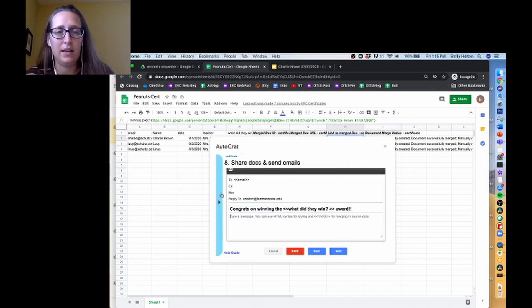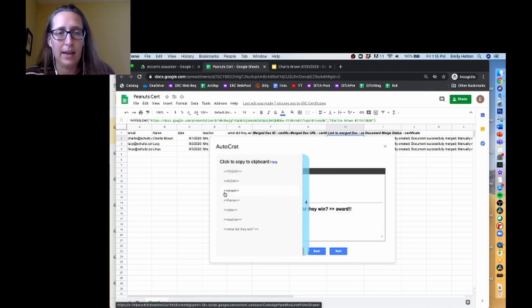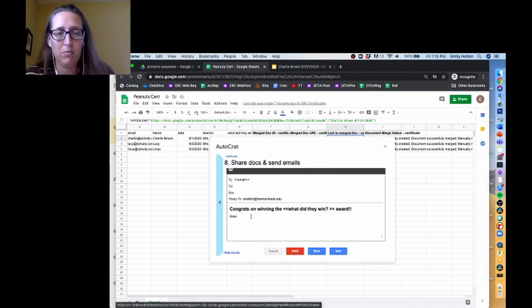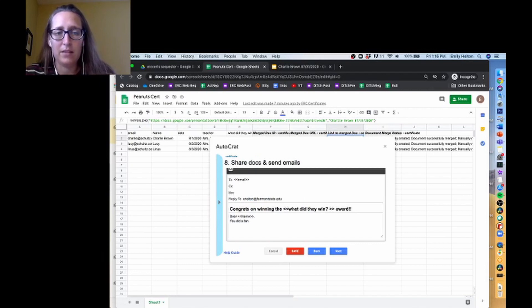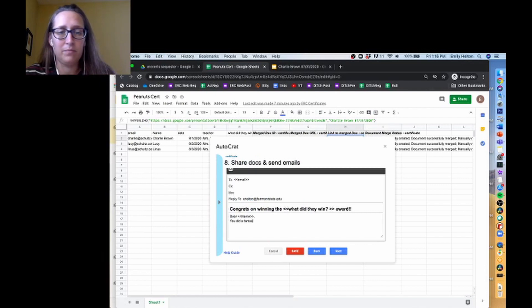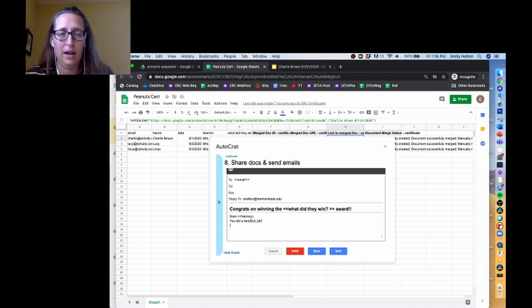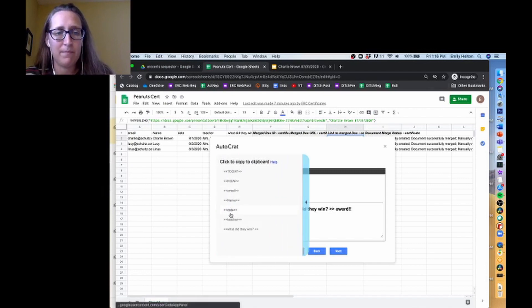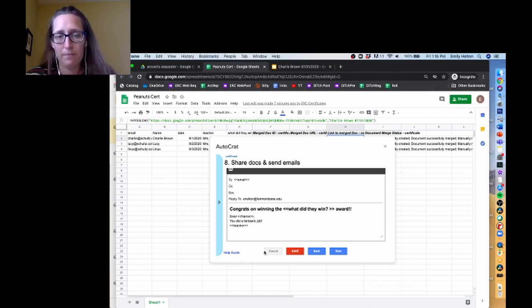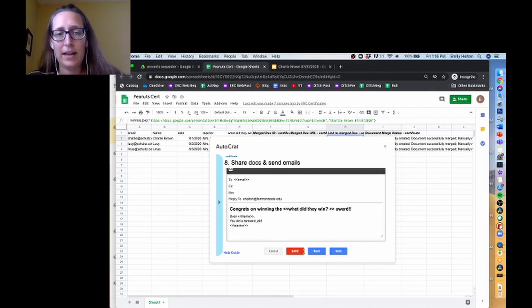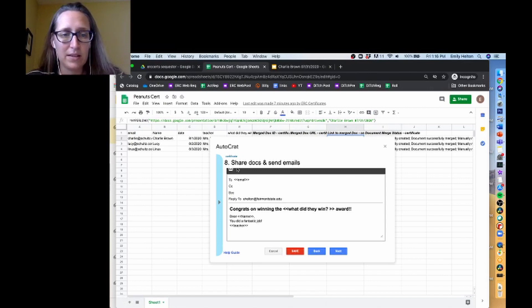And then dear - you did a fantastic - and then I'll put their teacher's name. So you can put tags in the body of the email and the title in these things here.